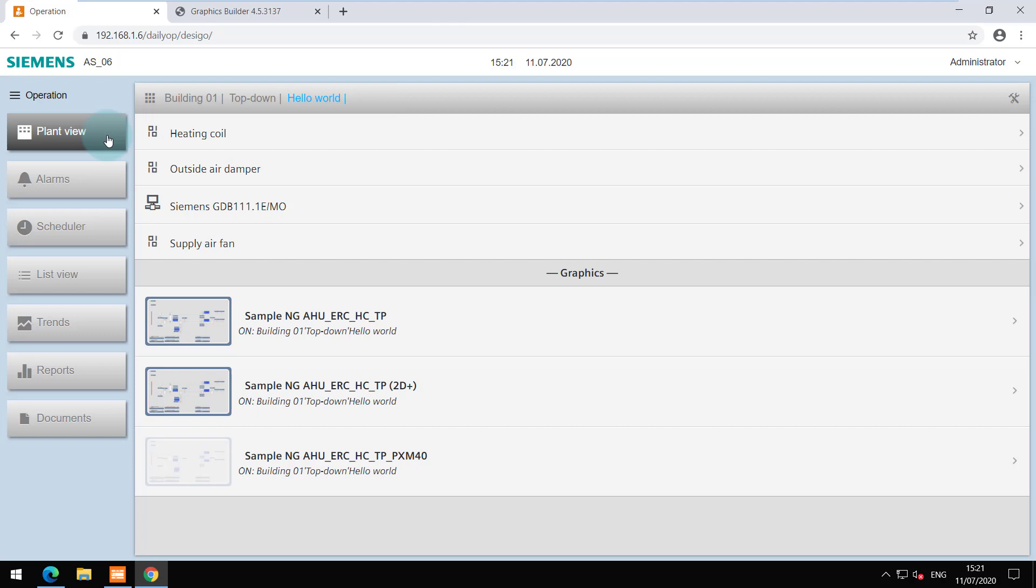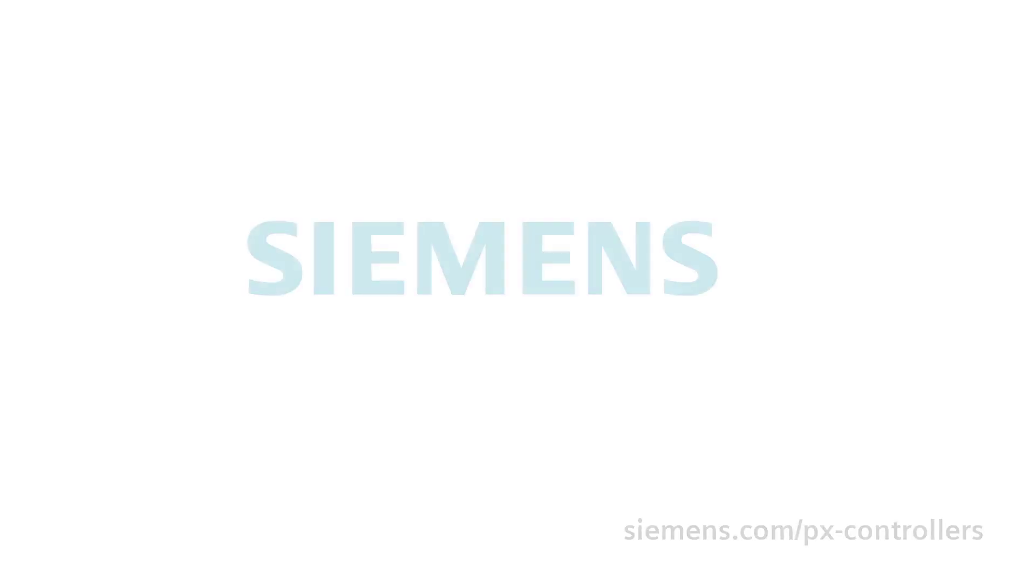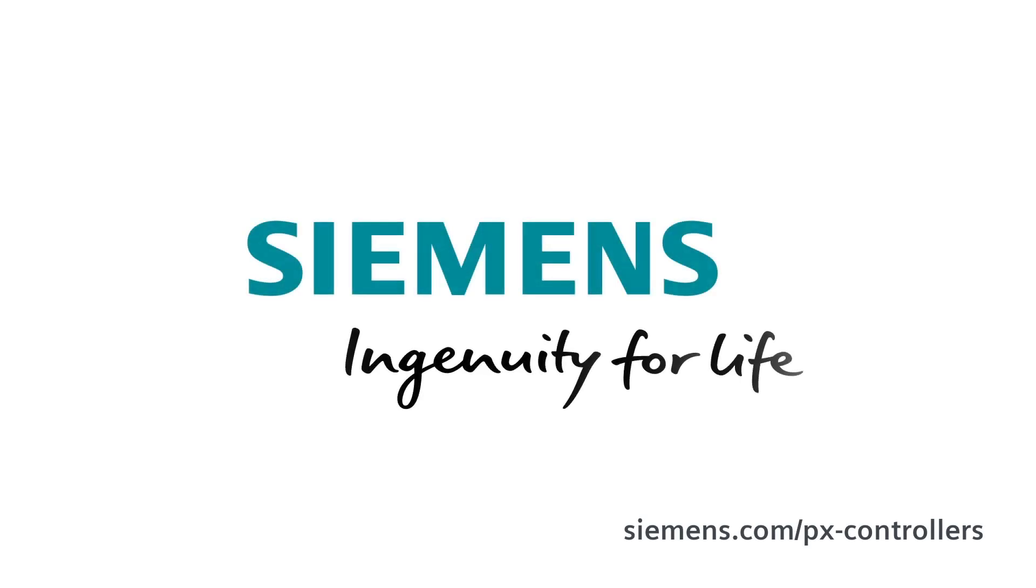You are at the end of this video. Thanks for watching. Siemens. Ingenuity for life.